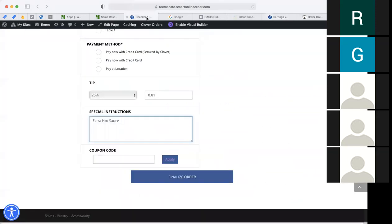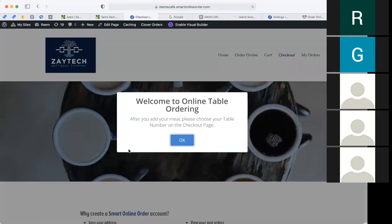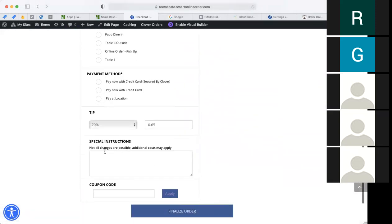Let me go back to the checkout page. Without a note, a customer can ask for all kinds of extras like extra hot sauce or a Red Bull, and they may not know what the extent of special instructions is. I wrote a note saying 'we're willing to work with you, but not all changes are possible' — for example, you can't swap a veggie sandwich for an impossible burger. You have to let them know the limitations. If you do have impossible burger, they'll know to expect an extra charge when they arrive.